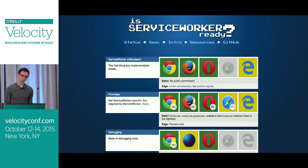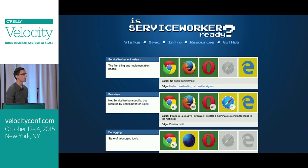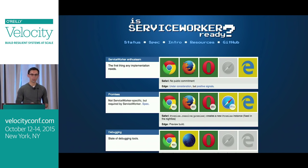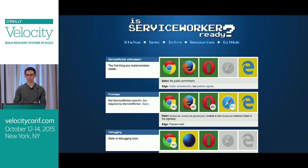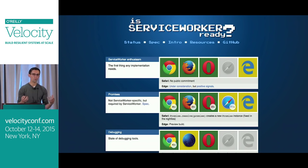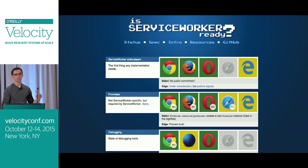Let's get the elephant out of the room: where is it supported? It's actually a complicated question, because Service Worker is not just one API — it's a collection of new capabilities in the browser. There's the Fetch API, the Streams API, push notifications, and all kinds of stuff that you need to enable all of this. Various browsers are at various stages of implementing these capabilities.